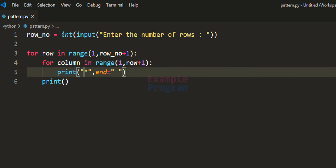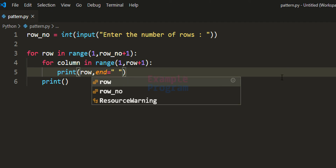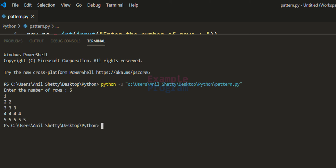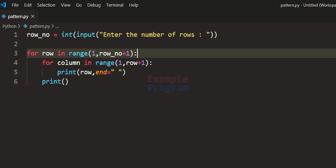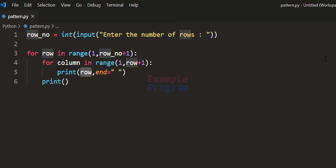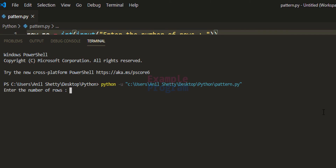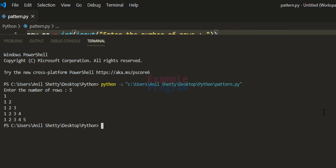We can also change the character being printed. For example, replacing the star with 'row' will display the row number instead. Running with 5 rows shows the row number in the pattern. Similarly, changing it to 'column' displays the column number — so we get 1, then 1 2, then 1 2 3, and so on.